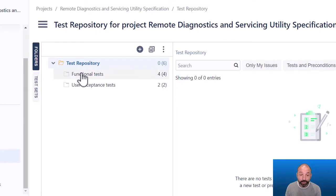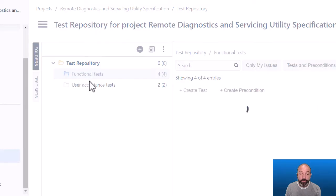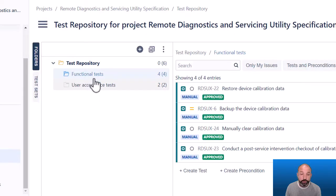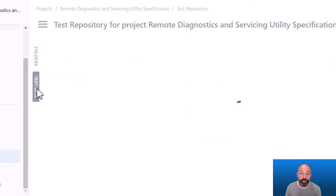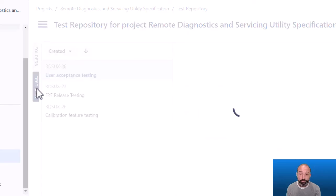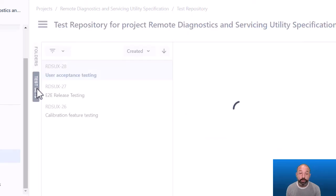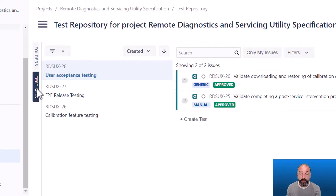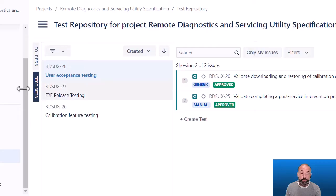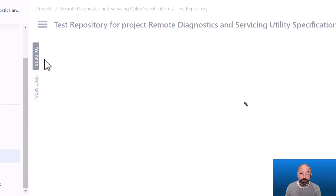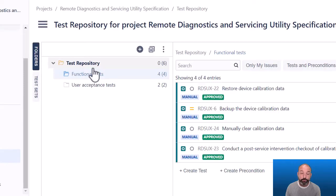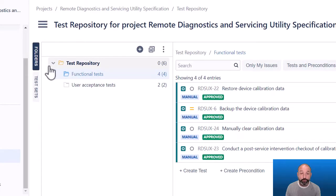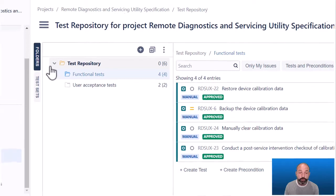So you can organize your tests into folders inside your test repository and at the same time organize those same tests into test sets. So even though I have a slight preference for test sets over the test repository, and I usually don't bother maintaining a folder structure inside my test repository, you can do both if you choose to.